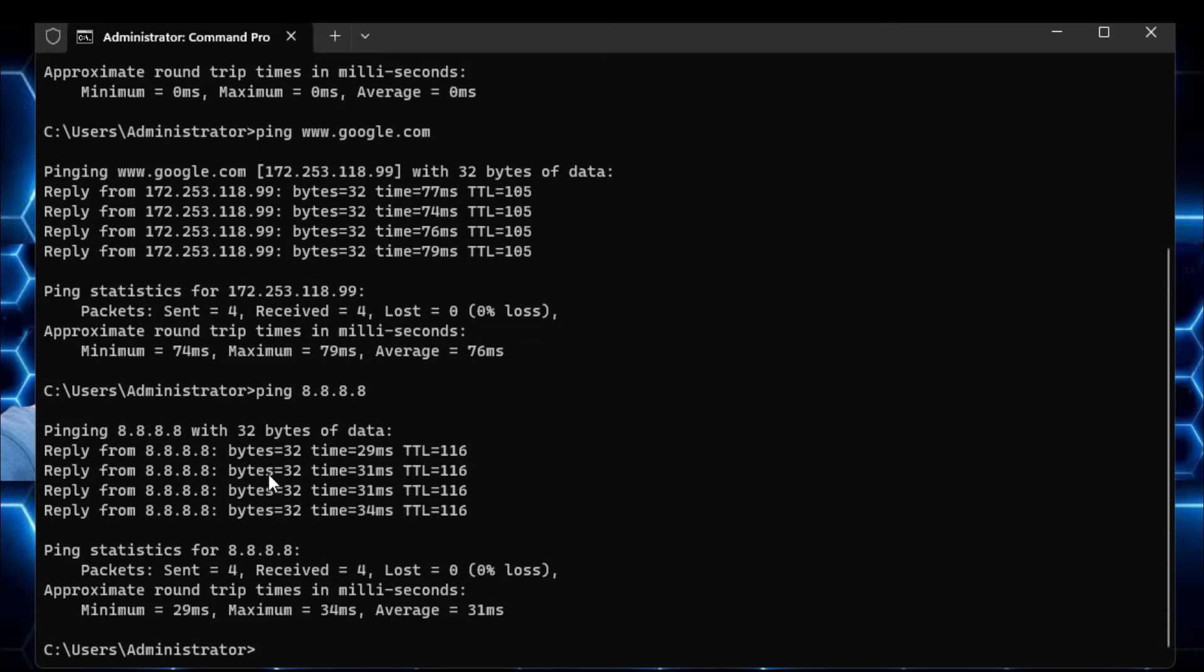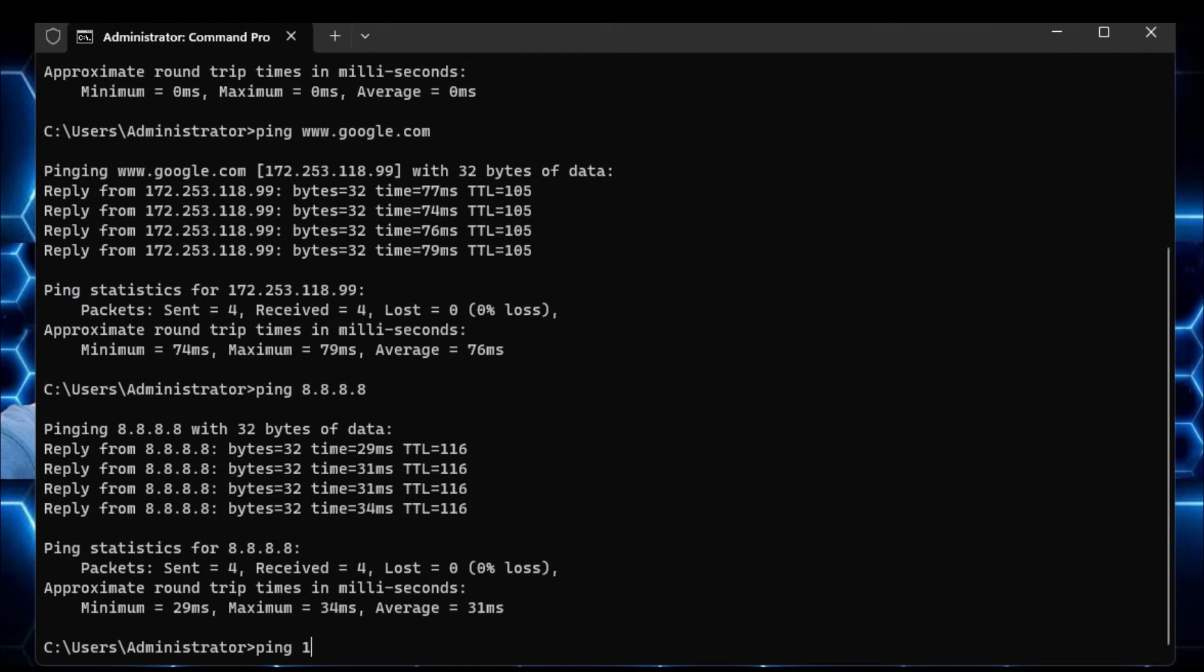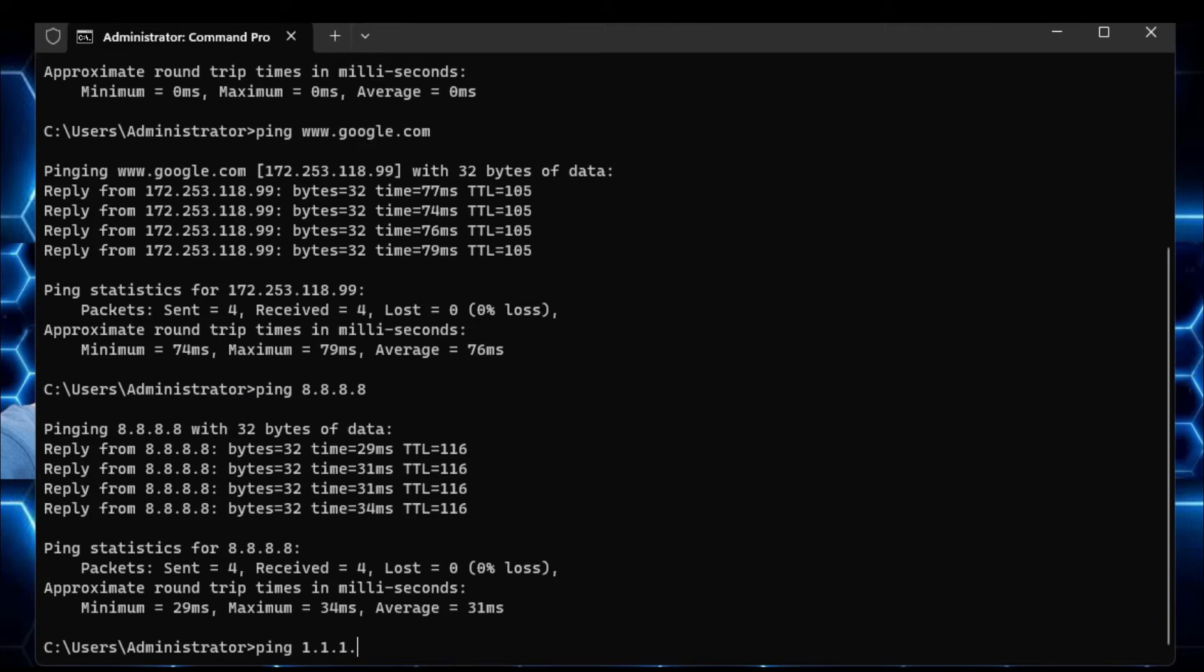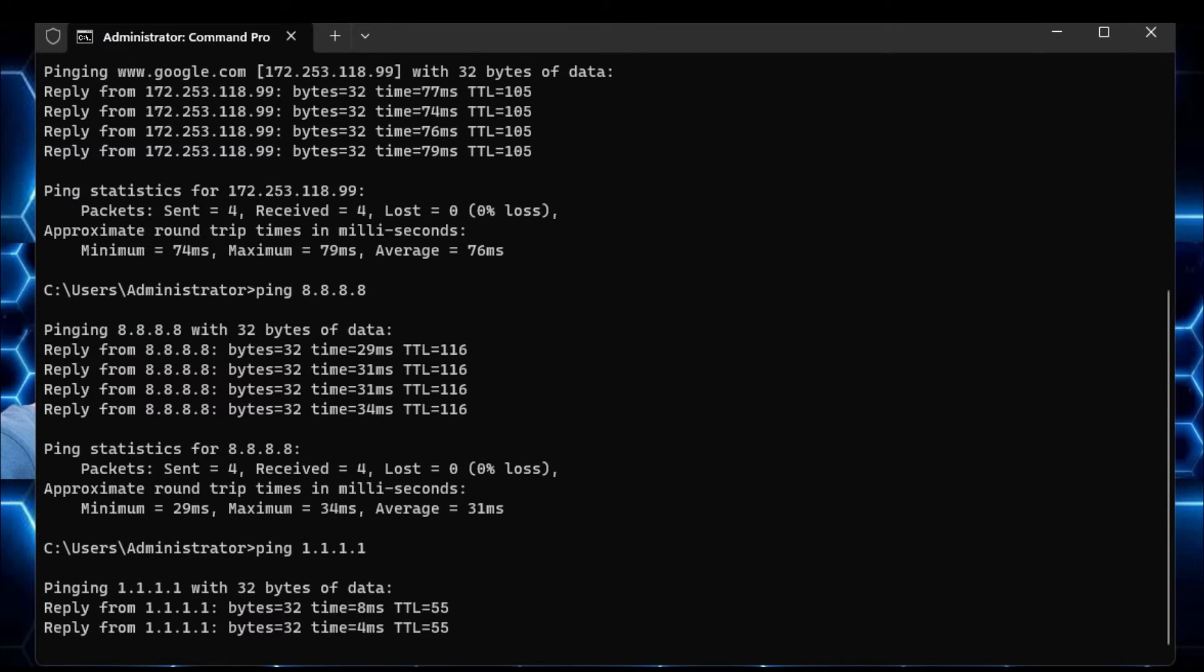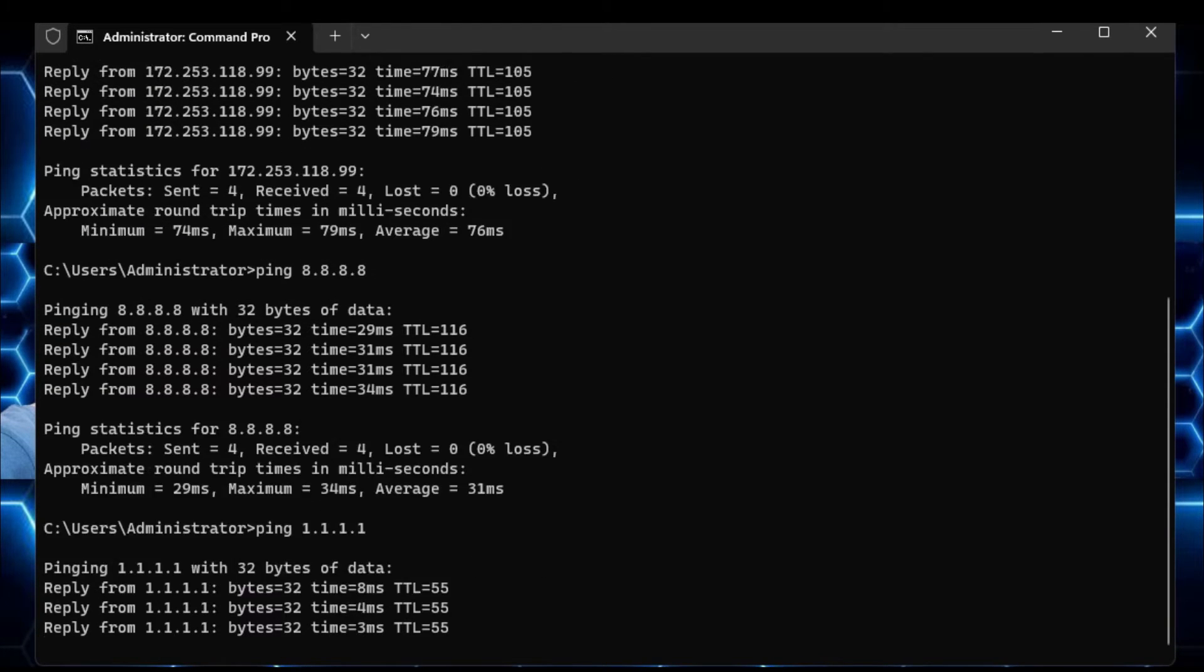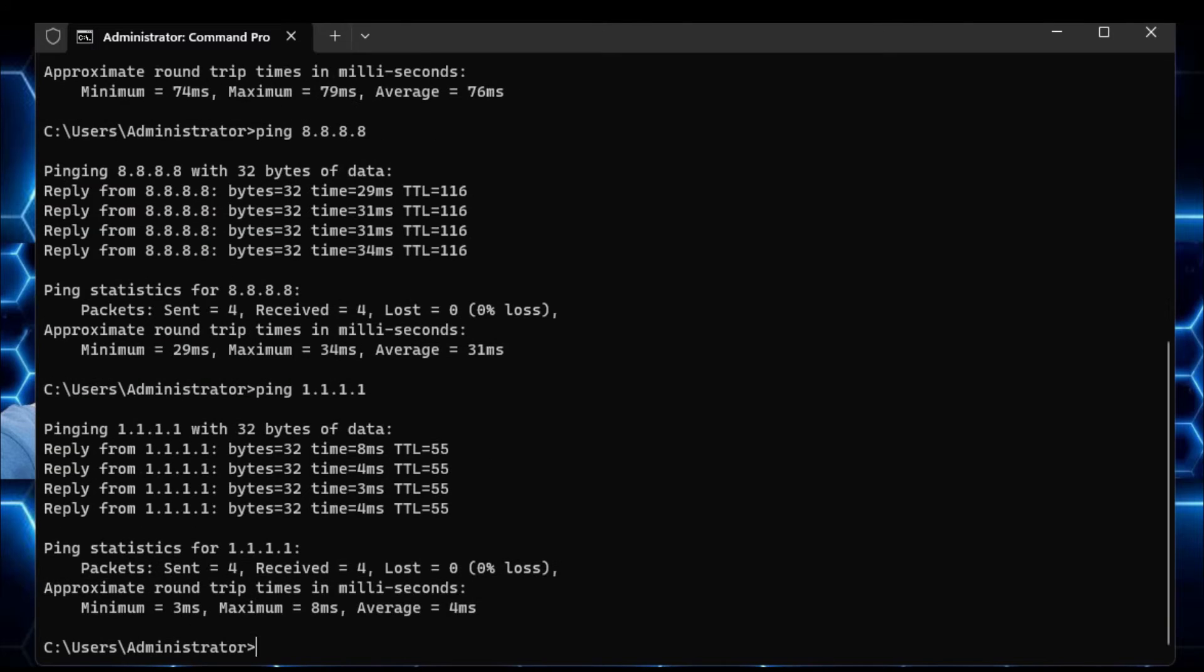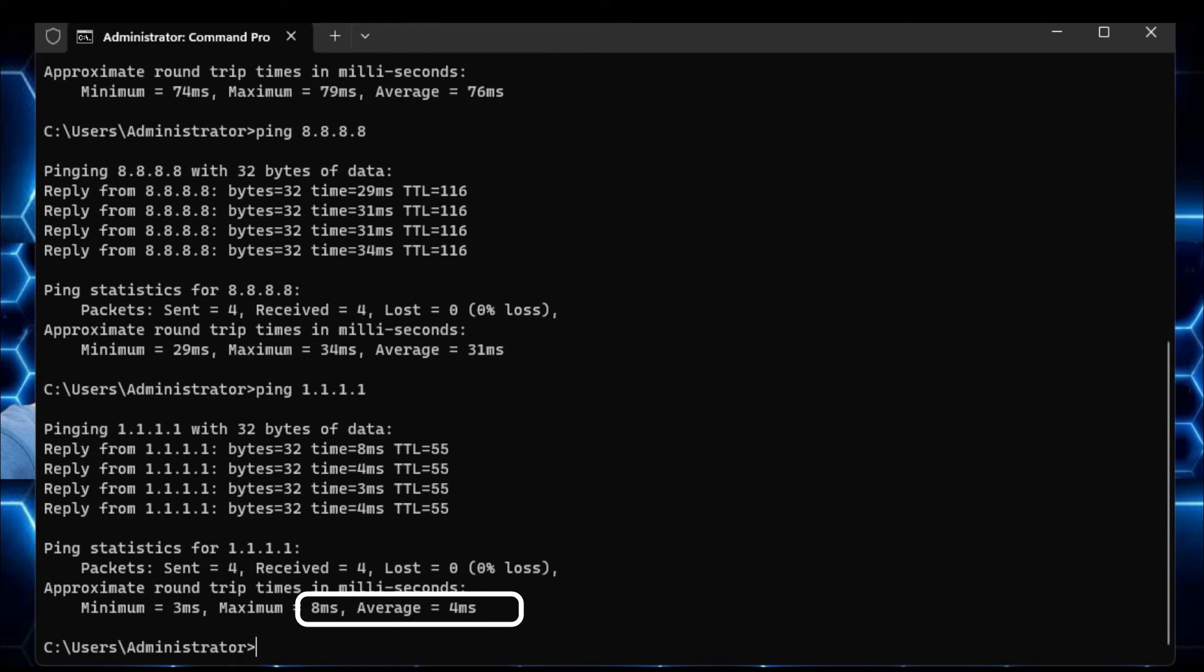So what I can do, I can also ping Cloudflare, so I will type ping 1.1.1.1 that is the Cloudflare DNS address. And now if I hit the enter key, so you can see I'm getting the 4ms ping from Cloudflare, that is far better than Google.